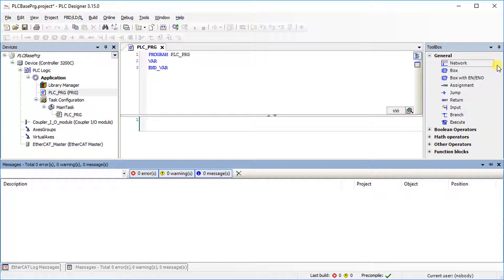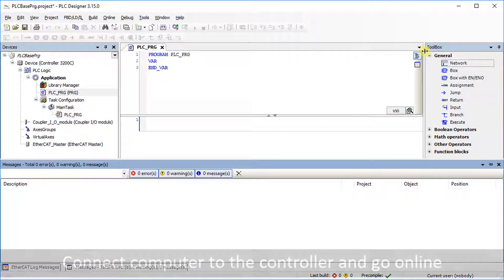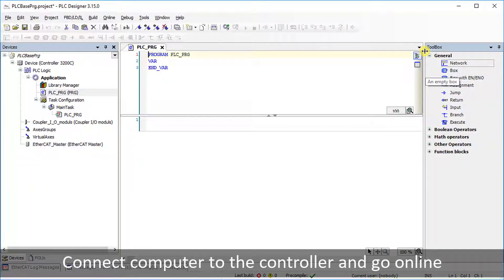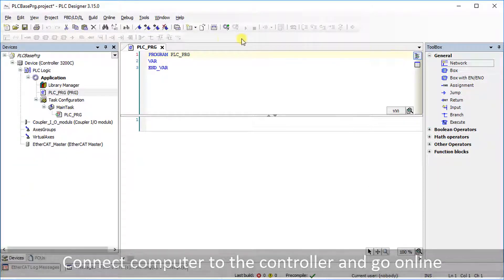On the right side, there is the programming tool box. Connect your computer to the controller by using an Ethernet cable.